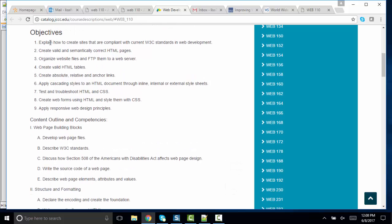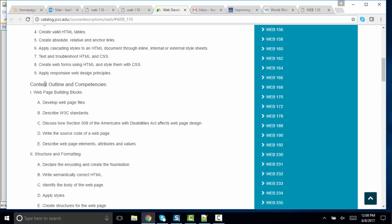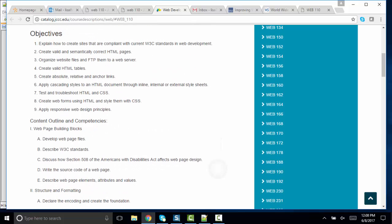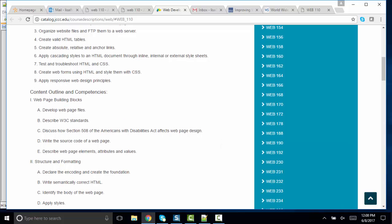This screencast is going to talk about objective number one. And I'll do eight more to demonstrate what I would expect you to be able to show me to move through all nine objectives. But for this first one, we're going to explain how to create sites that are compliant with current W3 standards and web development. If you look further after the objectives, you'll see the content outline and competencies.